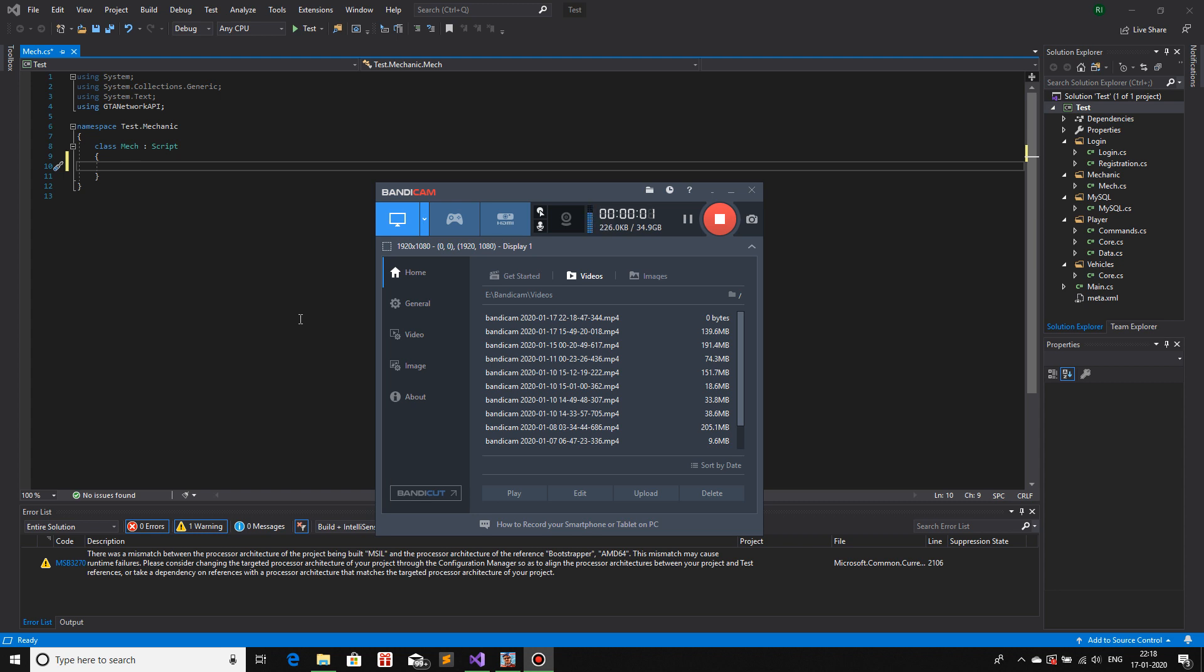Hello and welcome to yet another Outworldly Experience! Today we will make a mechanic fixing point, basically a jobs kind of thing where if you take a damaged vehicle and go to a certain point, it will fix your vehicle. For this we are going to use three entities: text label, collision shape, and markers. So let's get started.